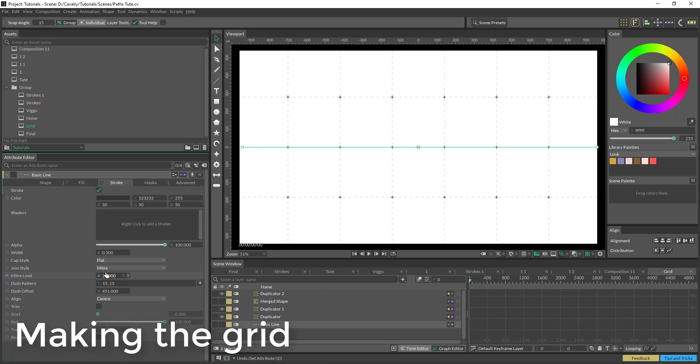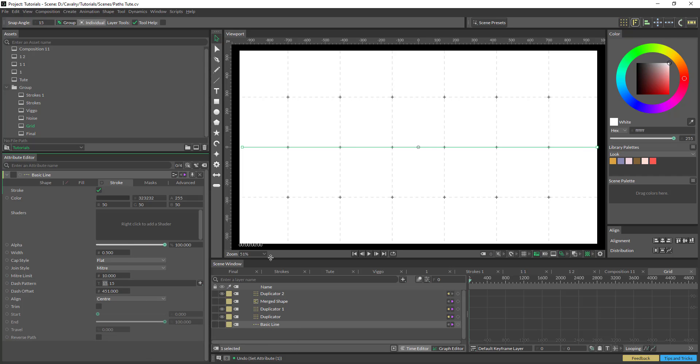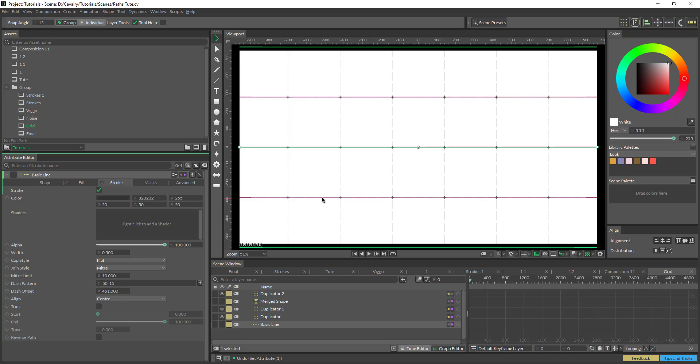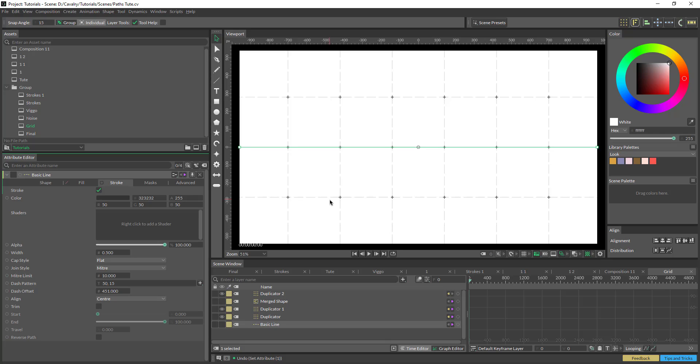Let's go back into the stroke. And you've got this dashed pattern here, which is pretty straightforward. So you just type in whatever your numbers are. So the first number is going to be the length of the line, the second number will be the gap between it. So this is 50, 15 gap, 50, 15 gap, and you can just carry on adding whatever digits you want in there as well.